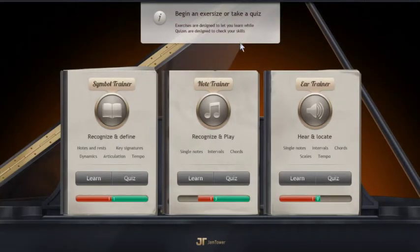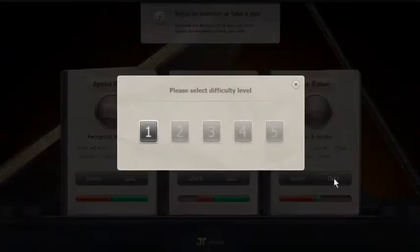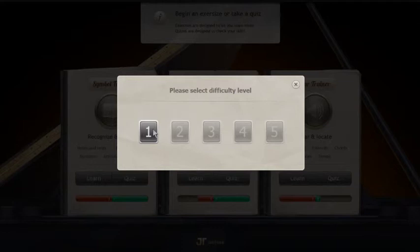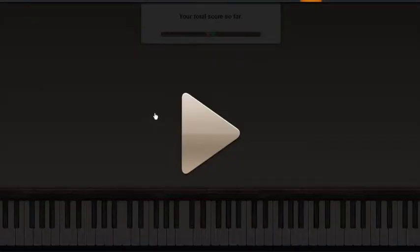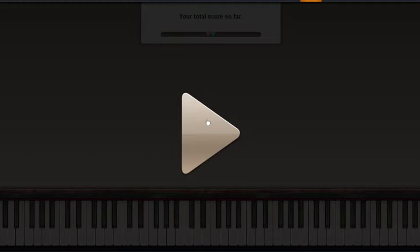And now, let's try Ear Trainer. Select your level. When you use this software, I recommend you to connect your MIDI piano to the computer. But even though you don't have your own MIDI piano, you can still use this software.